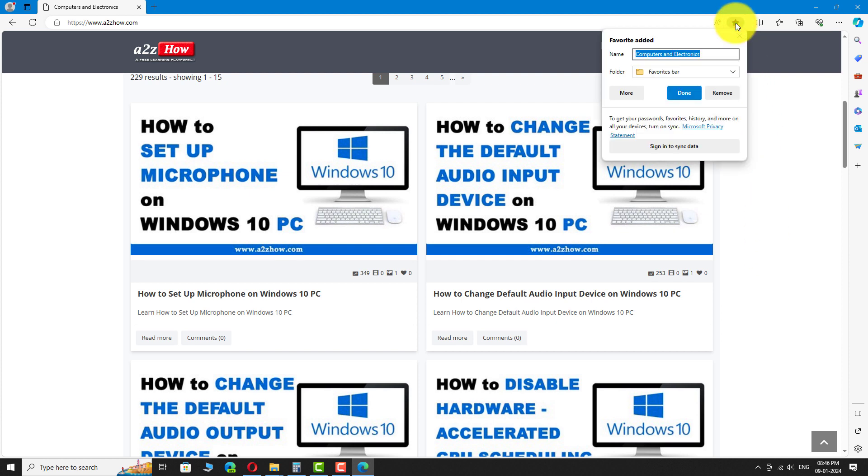Enter your name for the website. Now, select a folder from the drop down menu.